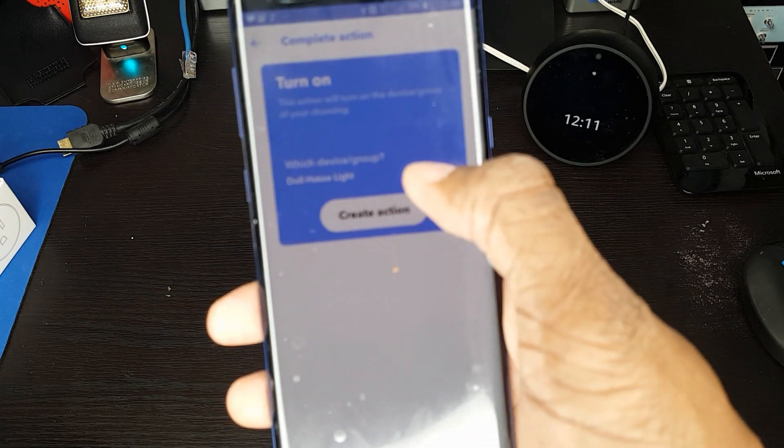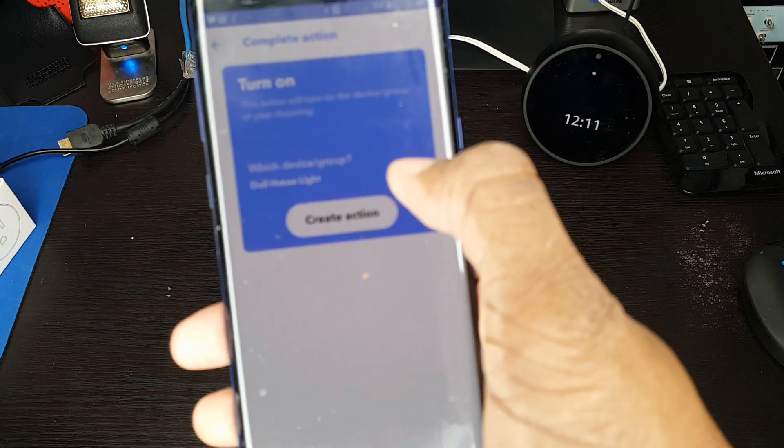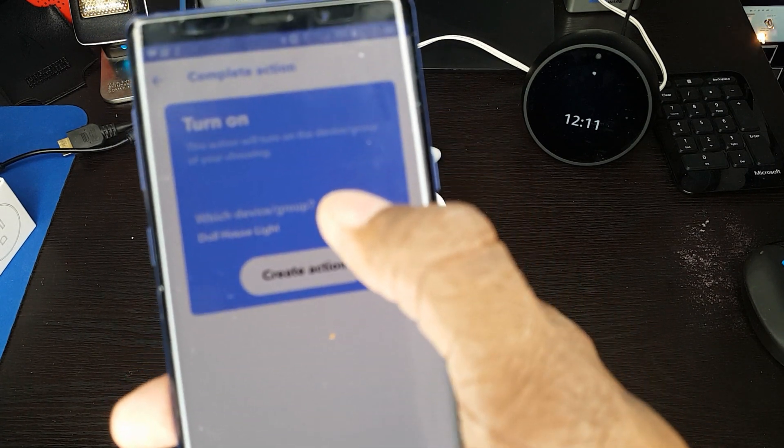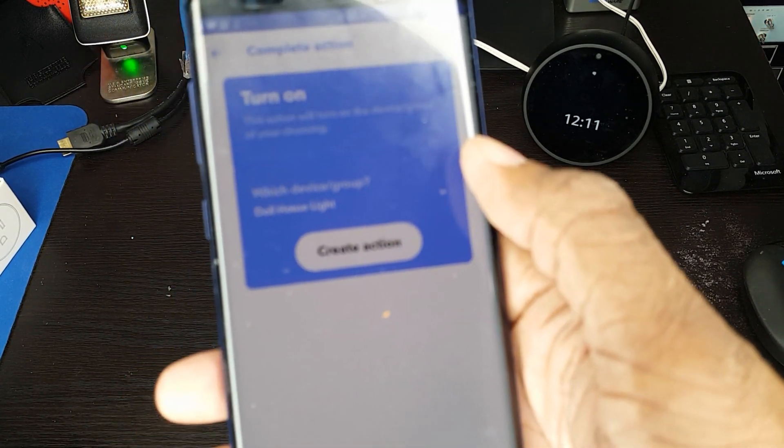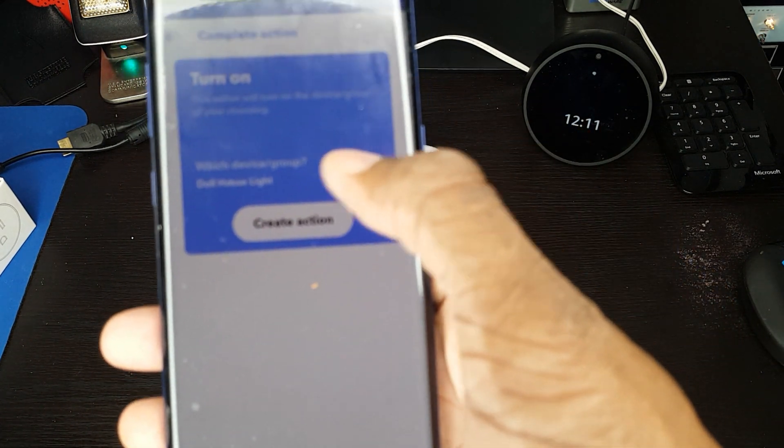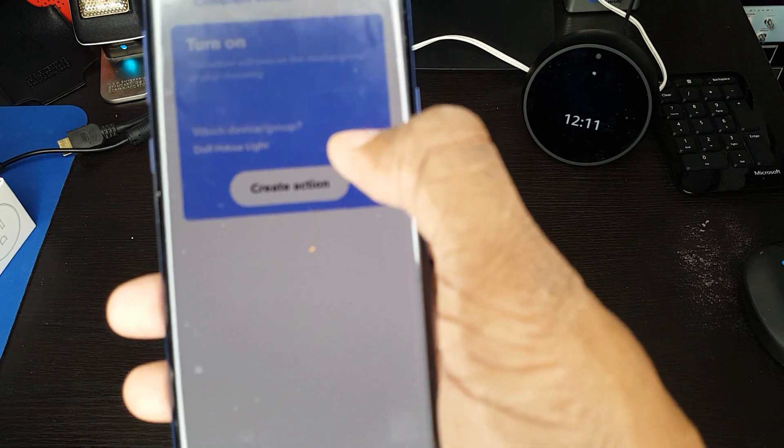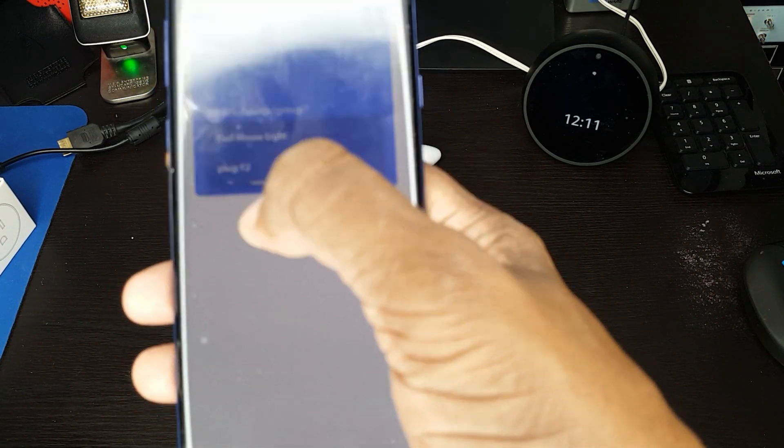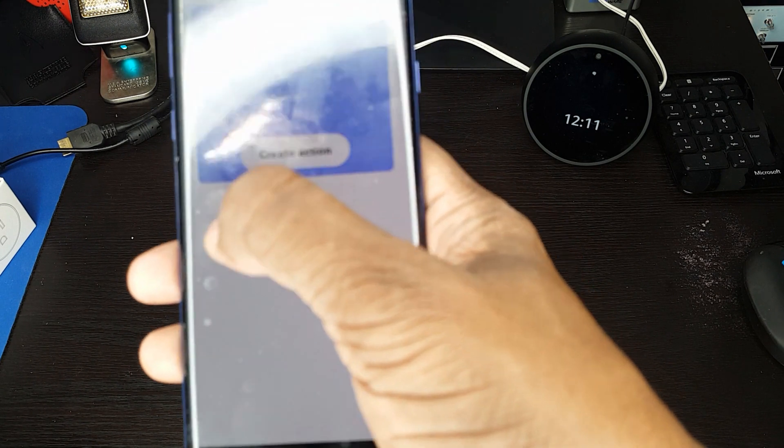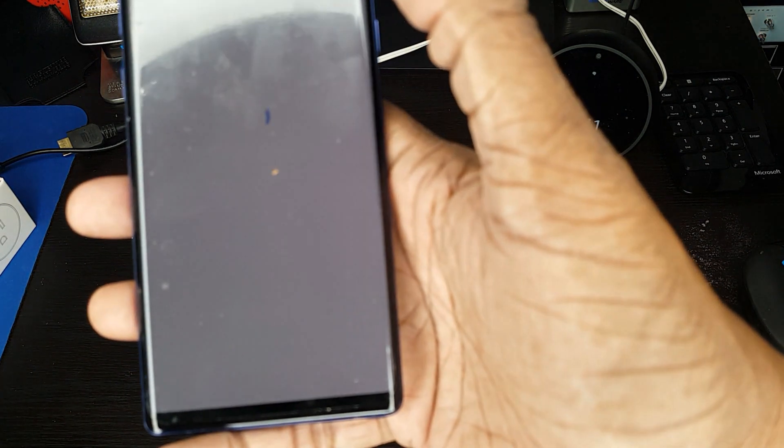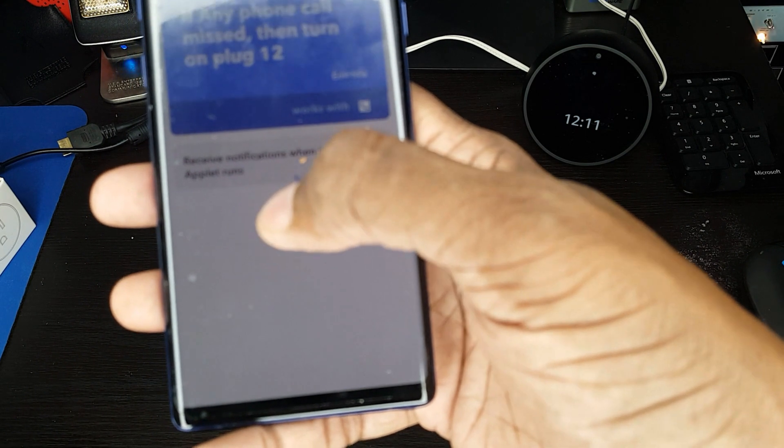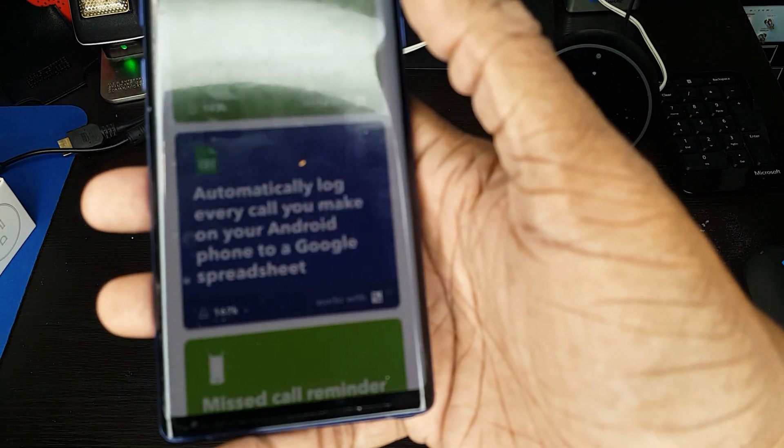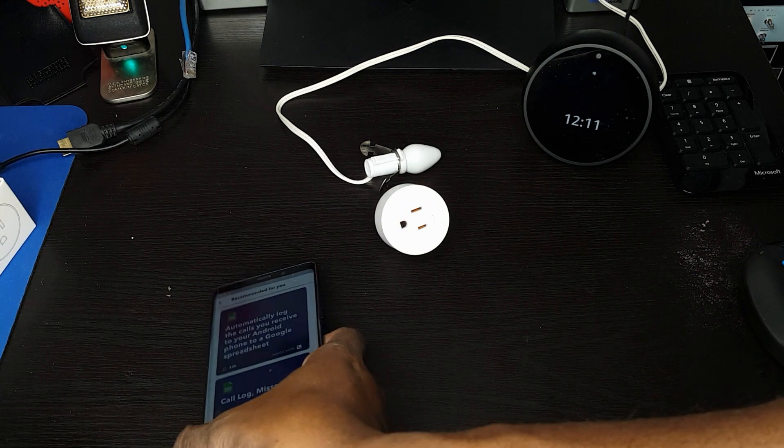And again, it just goes, it knows which devices, because it's already connected through. Now, if you hadn't used this the first time you would put in the same username and password that we've been using all along, but I've already put that in. So it already sees it. It has the dollhouse light. And when we click the dropdown, we get plugged 12 because that's now what we're calling it. We click on that. We click on create action. We click on finish and that's it.